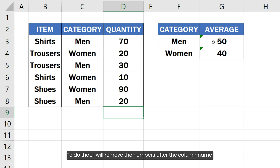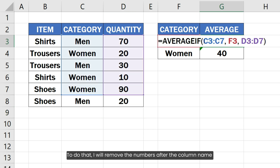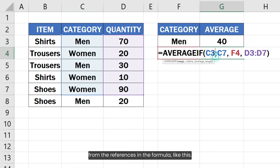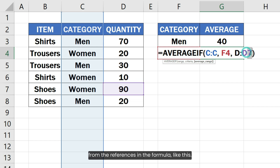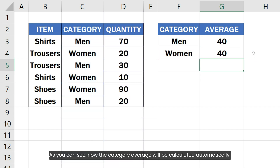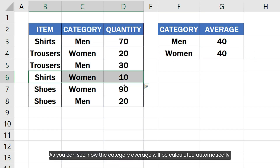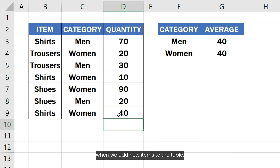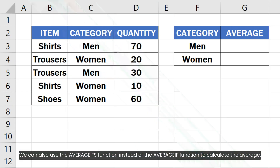To do that, I will remove the numbers after the column name from the references in the formula like this. As you can see, now the category average will be calculated automatically when we add new items to the table.